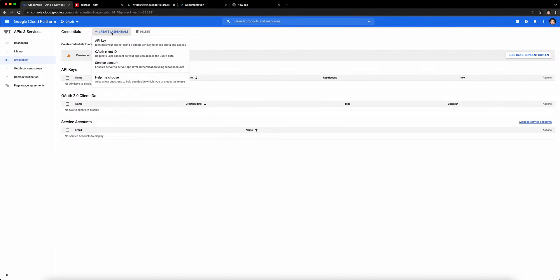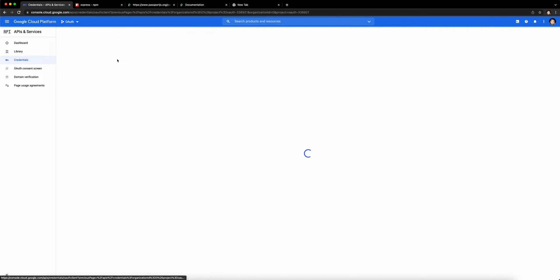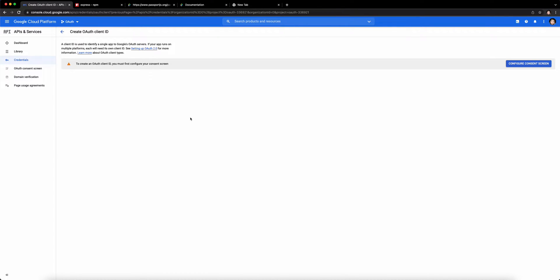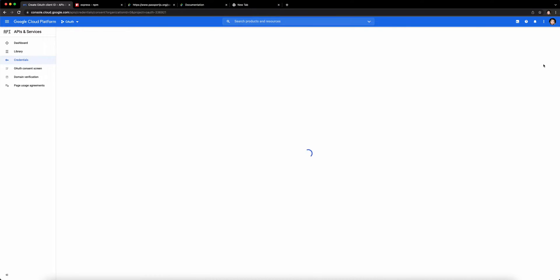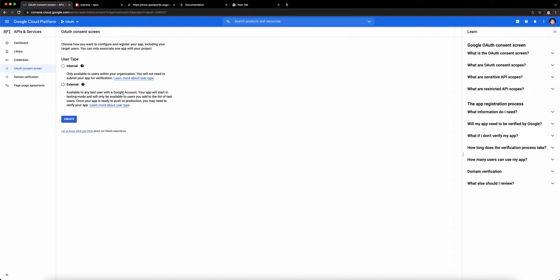From there, click on Create Credentials and click on OAuth Client ID. Click on Configure Consent Screen.